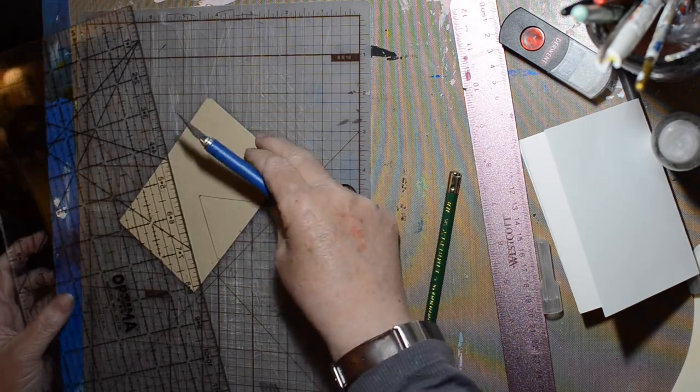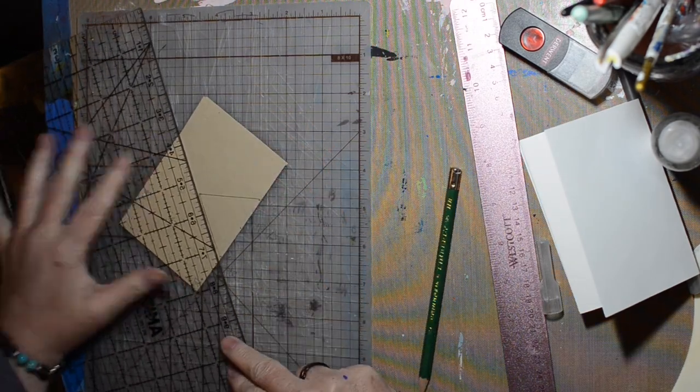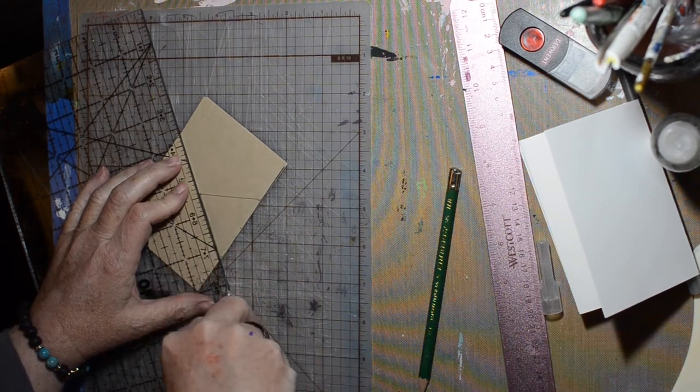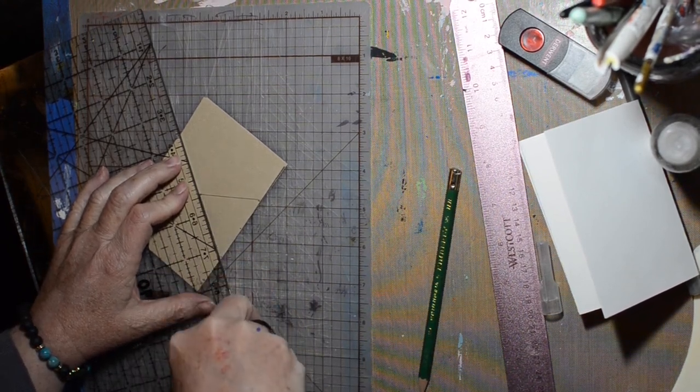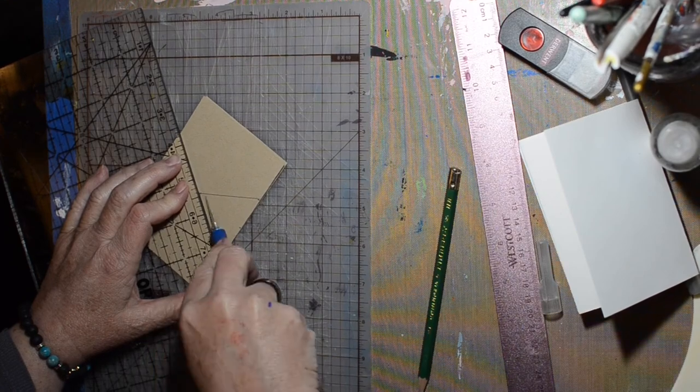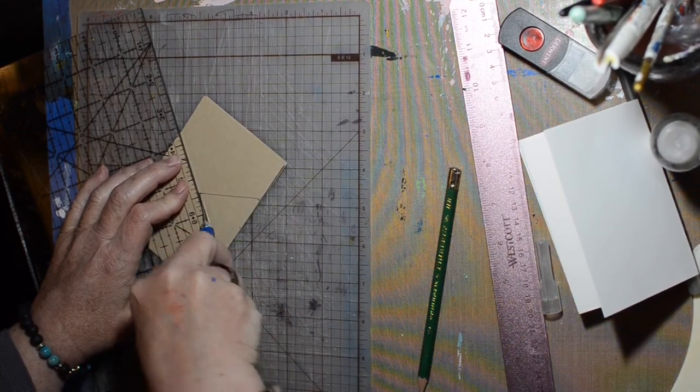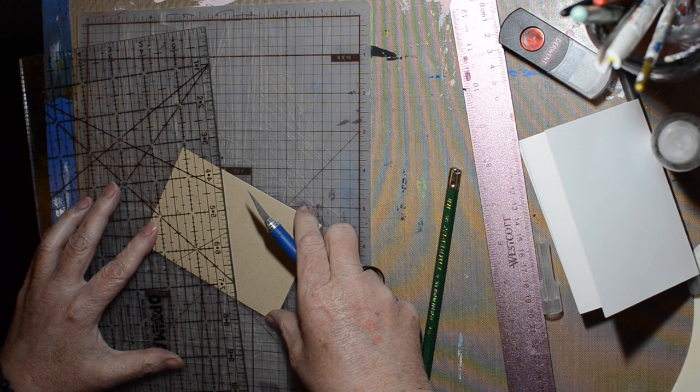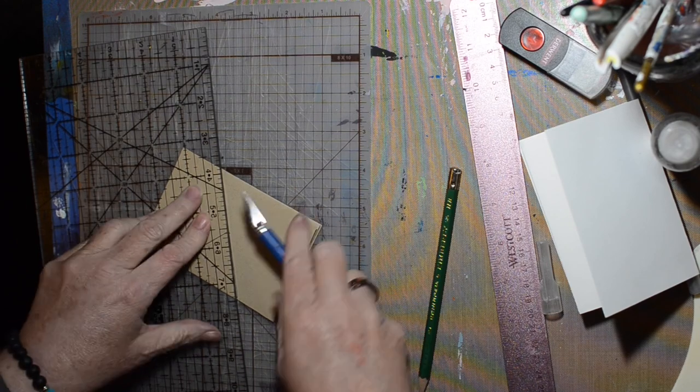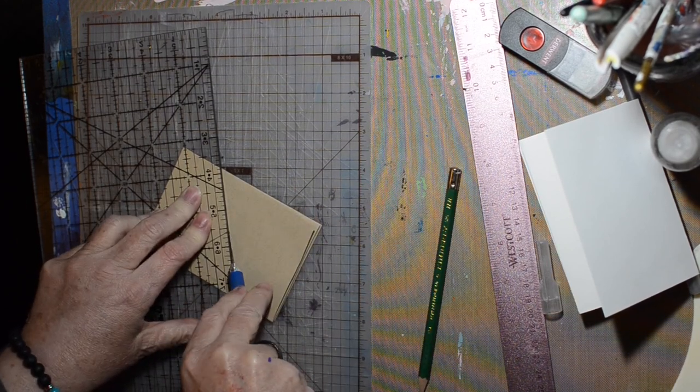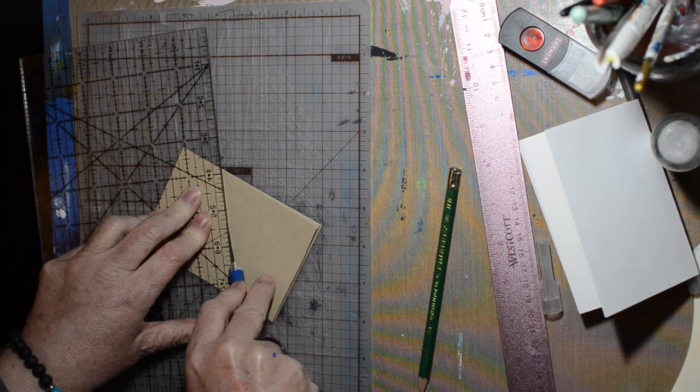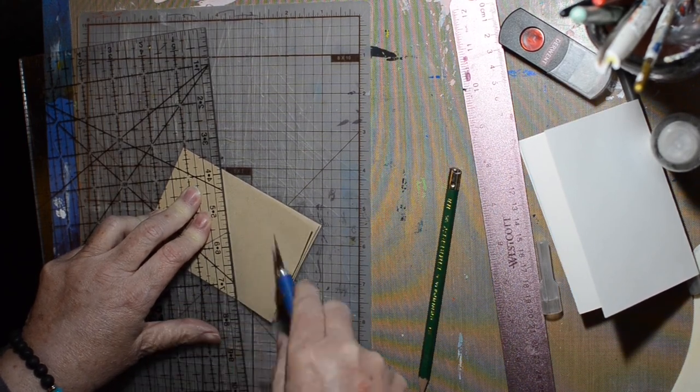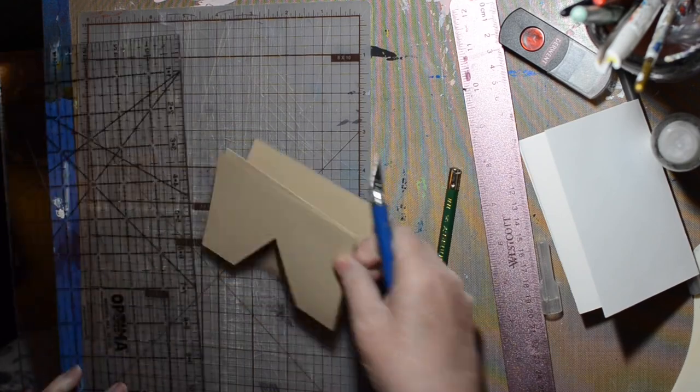I'm just going to use my exacto knife and cut this out. I need to find my pack of blades for my exacto, it's getting kind of dull. But that is a few layers of paper to go through.